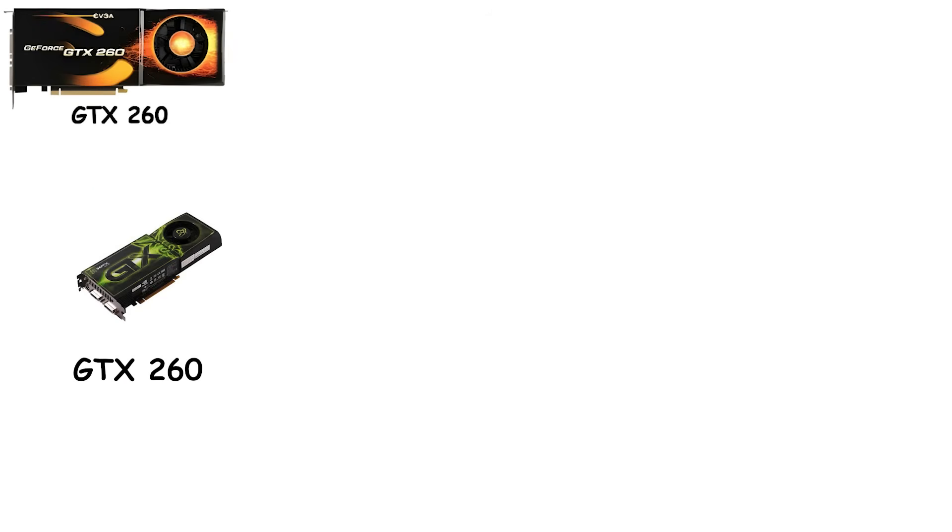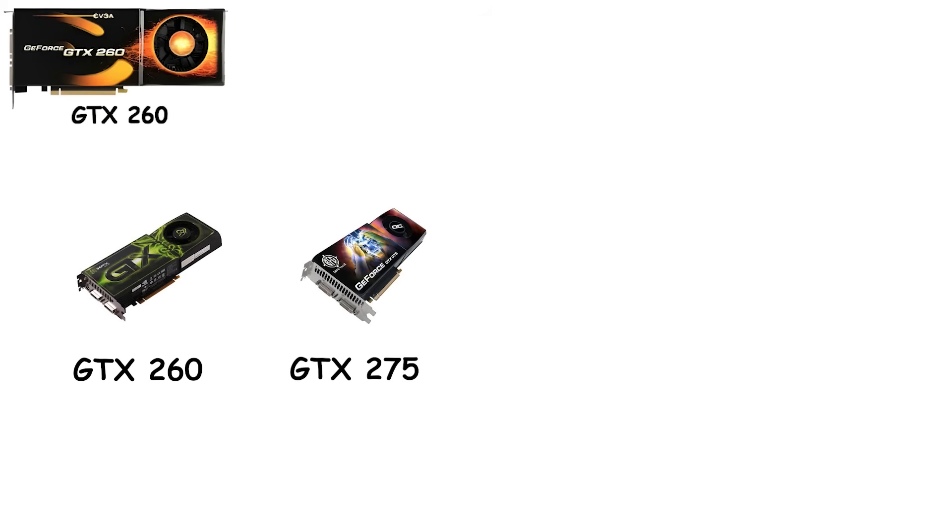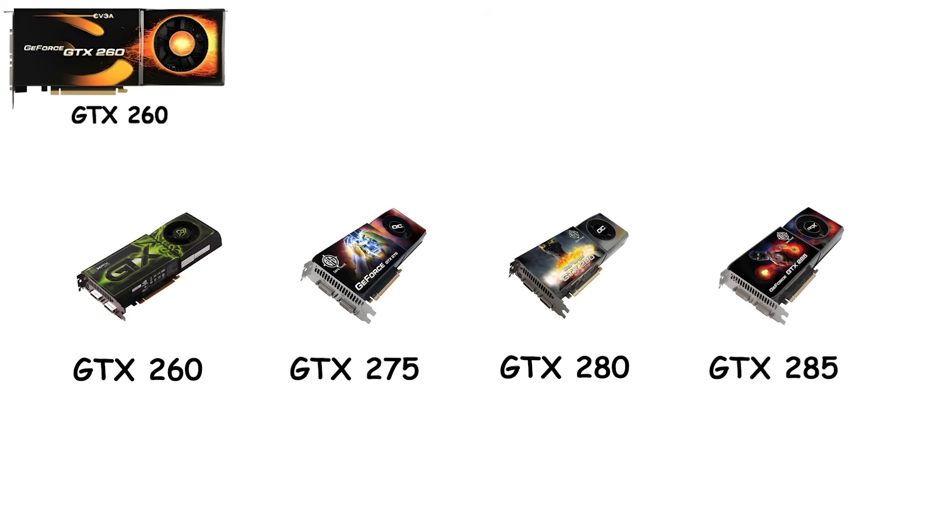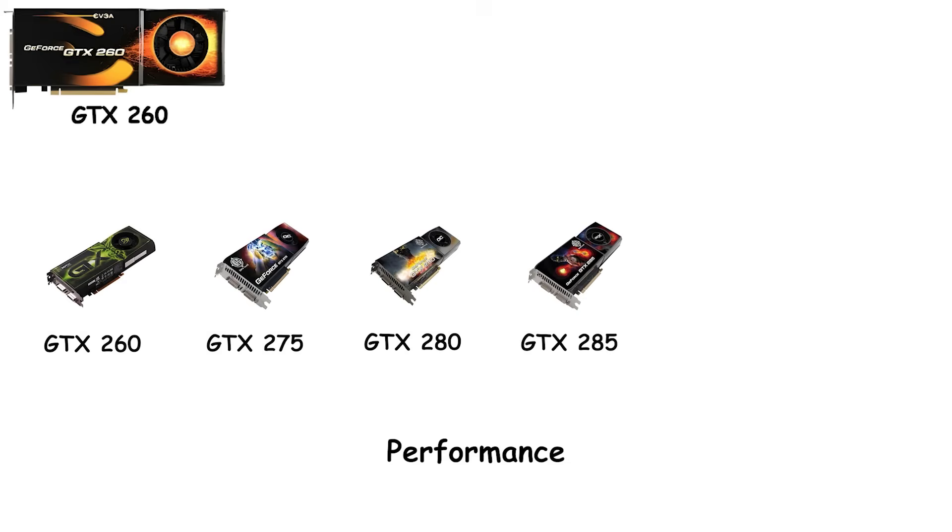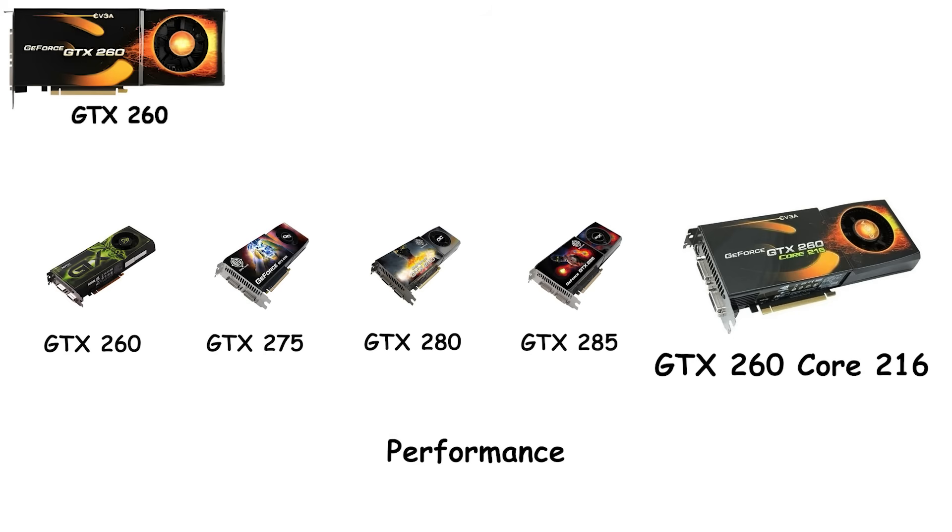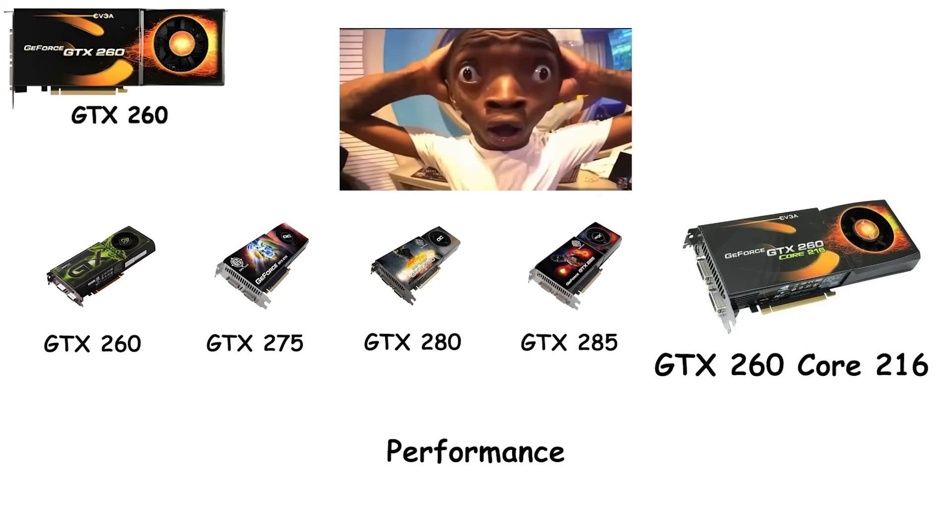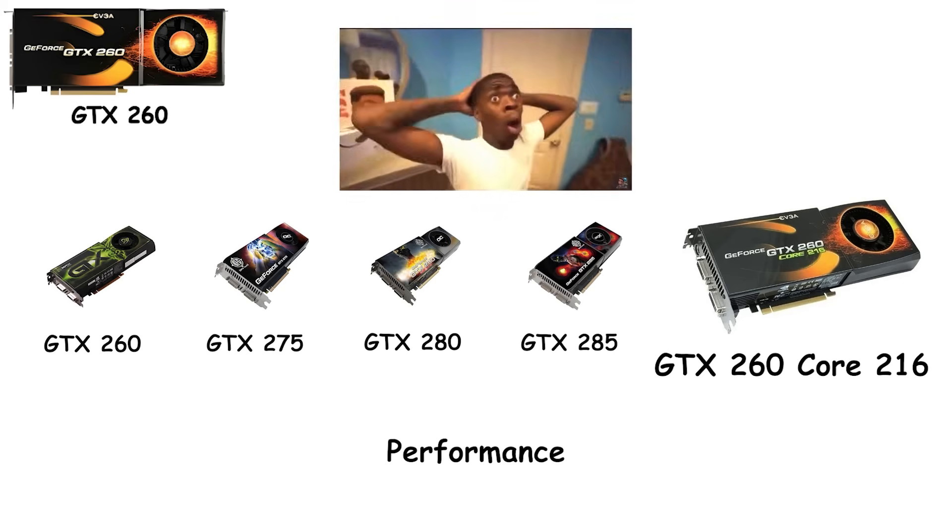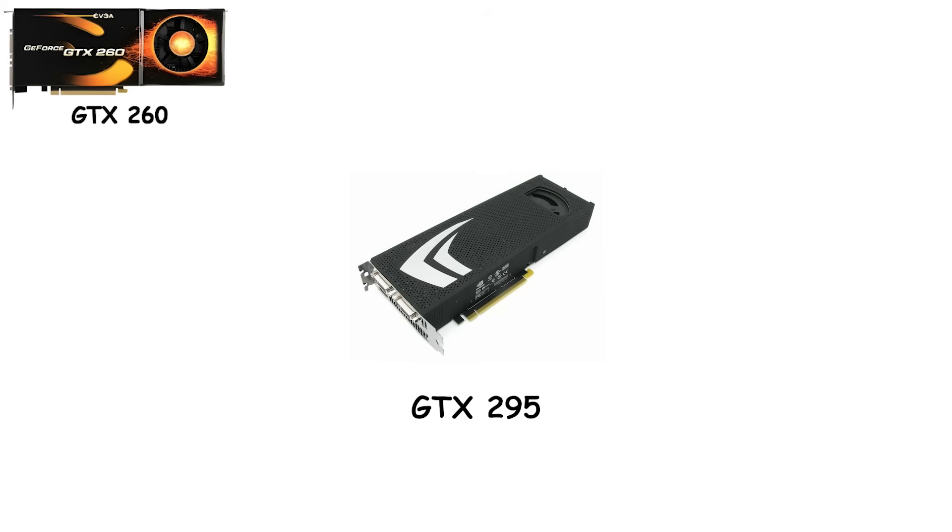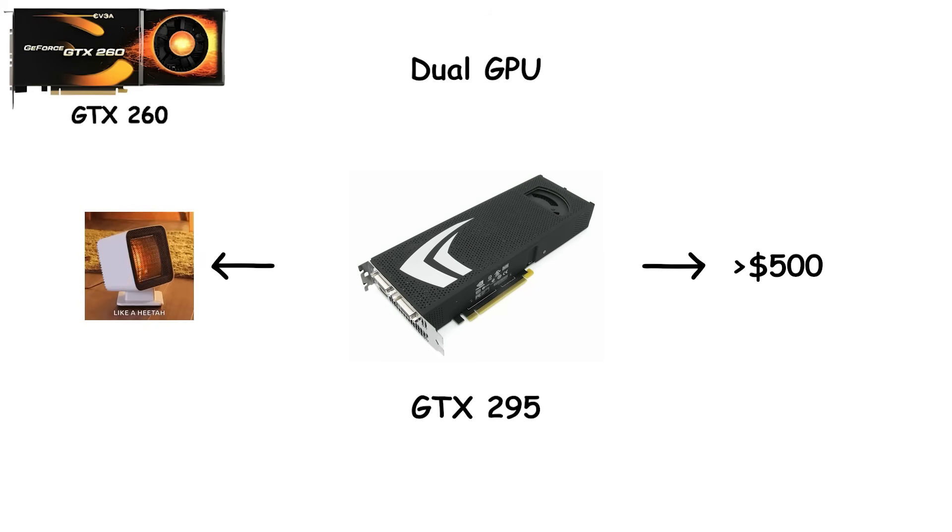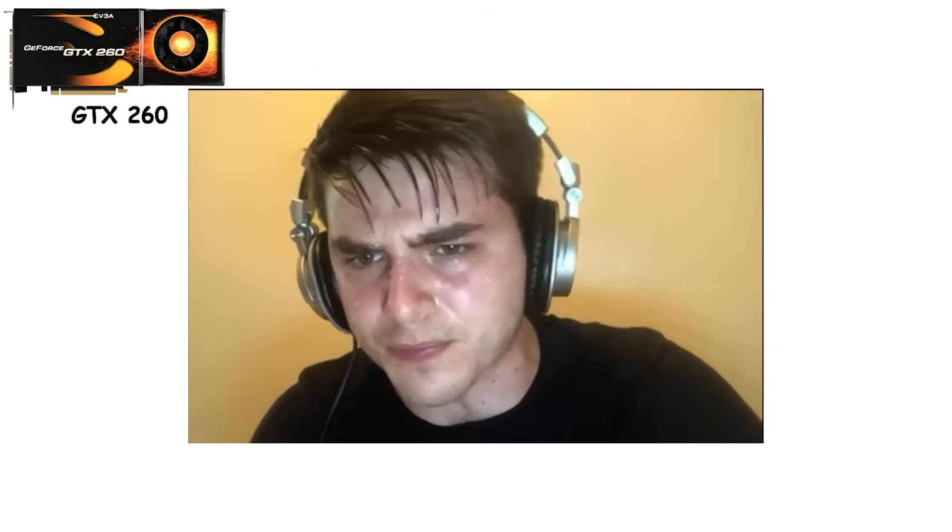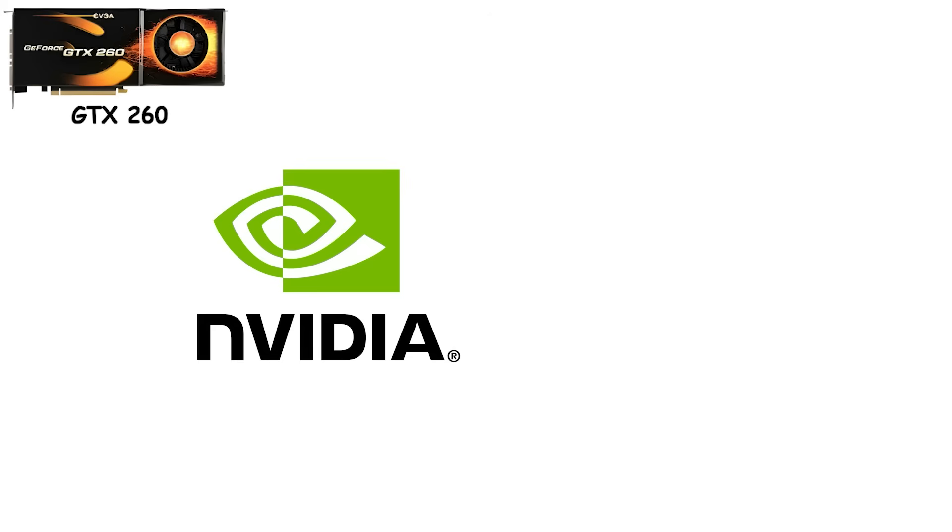Cards like the GTX 260, 275, 280, and 285 aggressively pushed performance. NVIDIA even released the GTX 260 Core 216, a slightly upgraded card with more cores, proving that GPU naming was getting out of control. Then came the GTX 295. Two GPUs on one card, over $500, consuming power like a small furnace and asking tough questions of your power supply. This was for people who wanted the fastest GPU money could buy. No compromises.